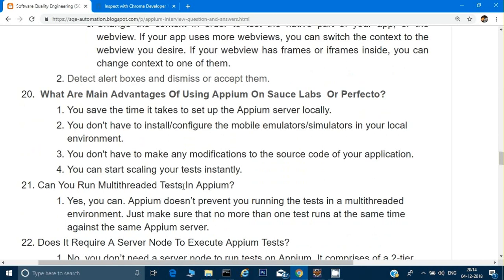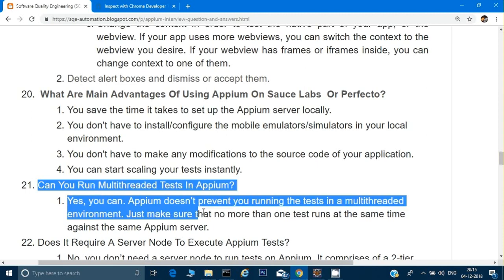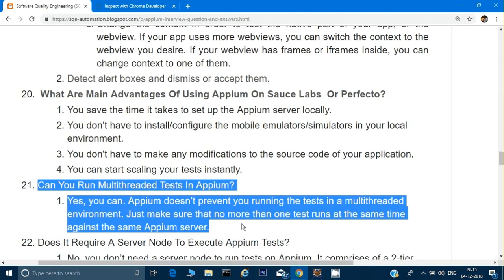Can you run multi-threaded tests in Appium? Yes, we can do multi-threaded testing in Appium, which will be explained in a future video.